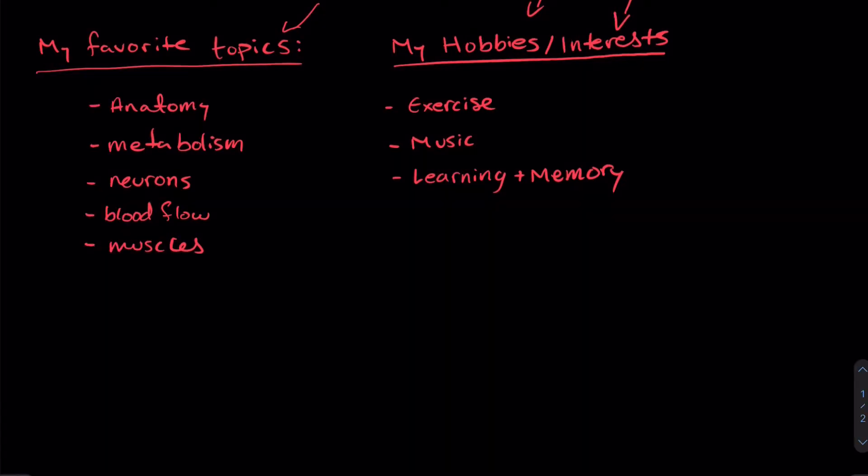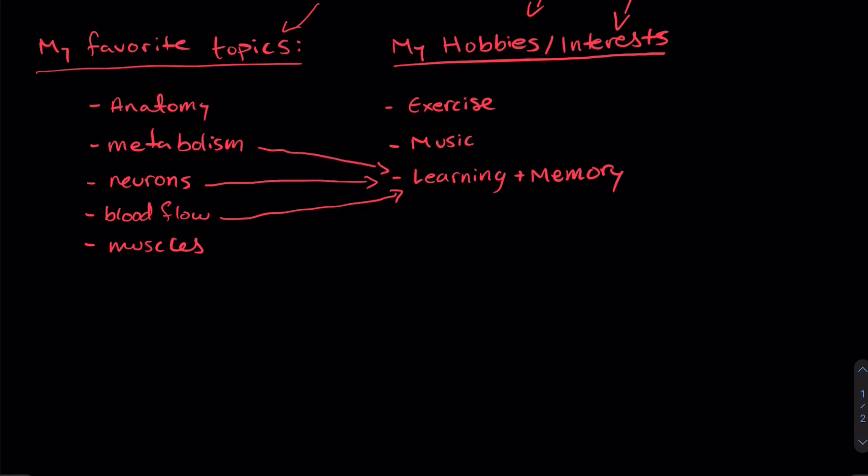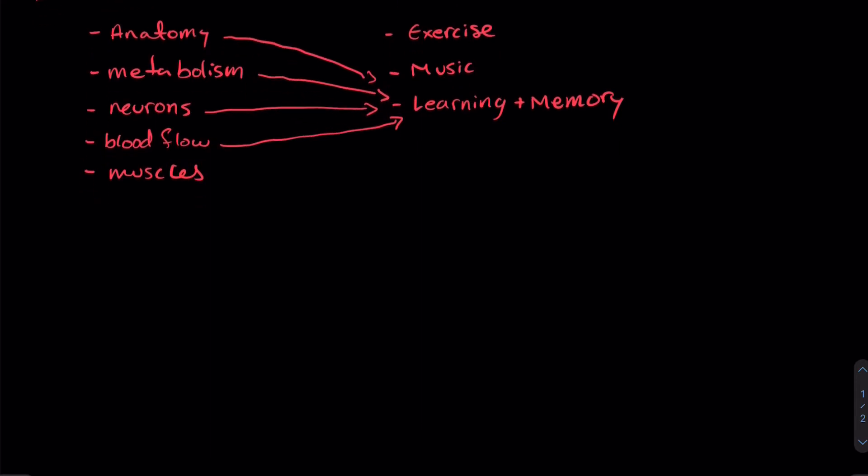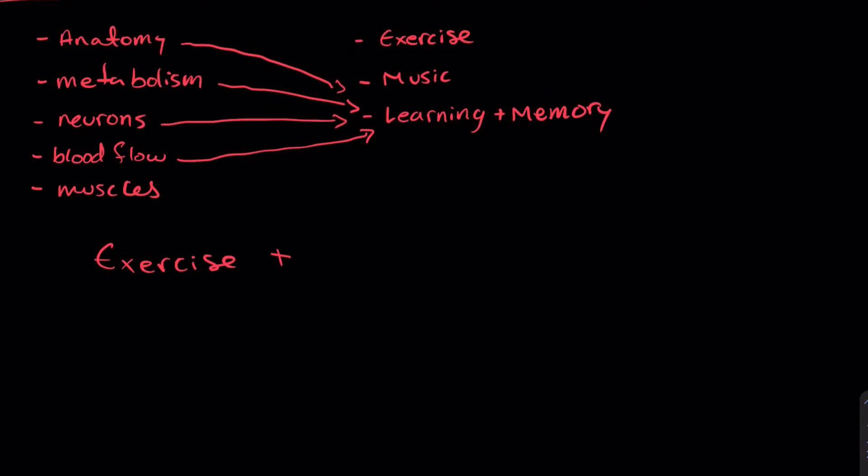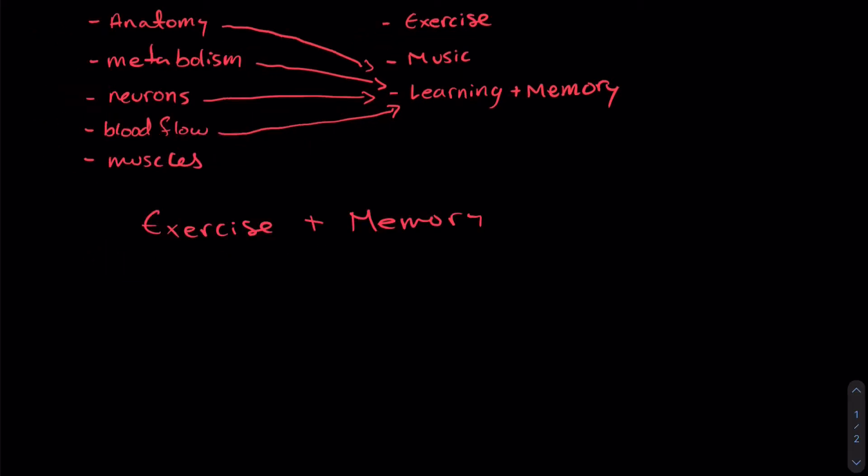On the other hand, learning and memory is very closely related to neurons, right? Our neurons are in our brains. They are responsible for storing that memory inside of our heads. Now blood flow is also important to learning and memory because blood delivers oxygen to our neurons and allows them to function. This is tied very closely to metabolism as well as the anatomy of our brain.